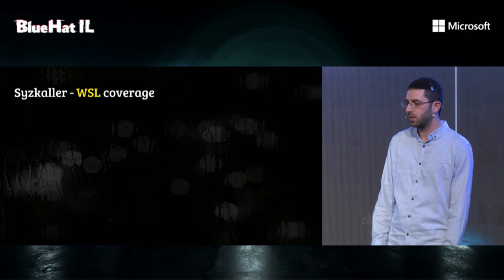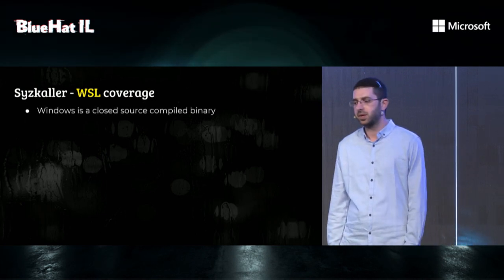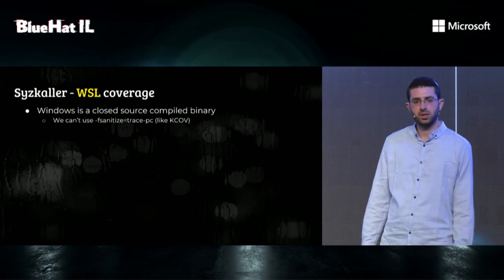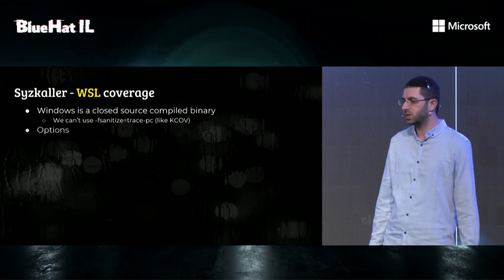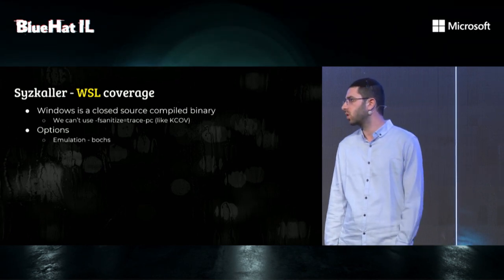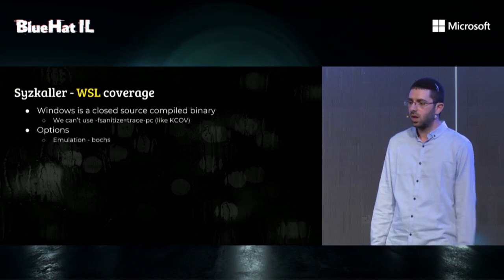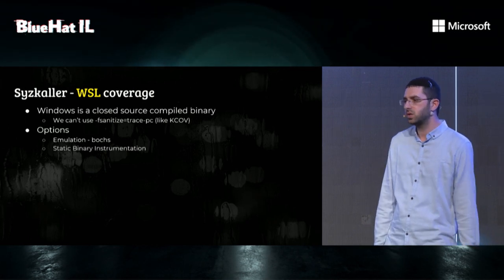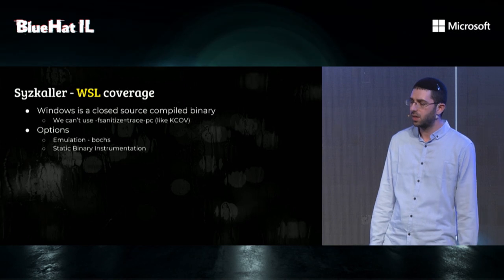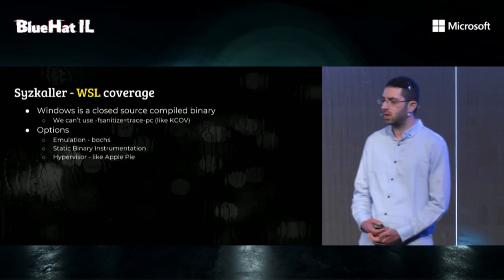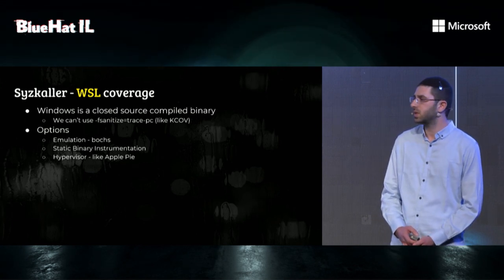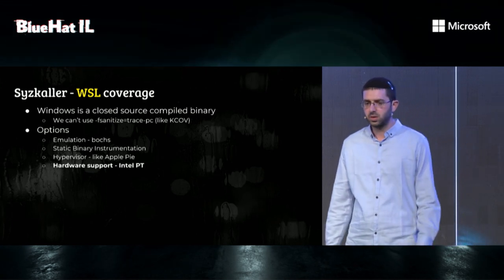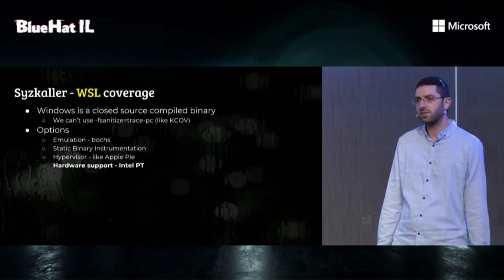So how to get tracing coverage? Windows is closed source compiled binary, meaning we can't use a compile time tracing feature like KCOV. So we thought of a few alternatives. The first one was using an emulator like Bochs or QEMU and adding coverage instrumentation. The second option was using static binary instrumentation for coverage like in PAFL. Another option was using a hypervisor with sampling coverage like in Apple Pie. But at the end, we settled on using Intel PT for coverage like in K-AFL.